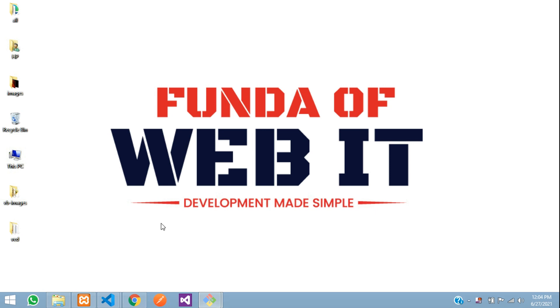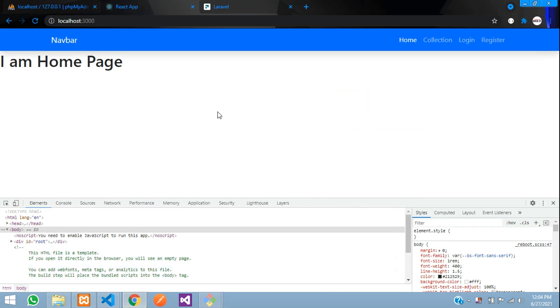Hey guys, welcome back. In this video, we are going to learn about private routes — also called protected routes.